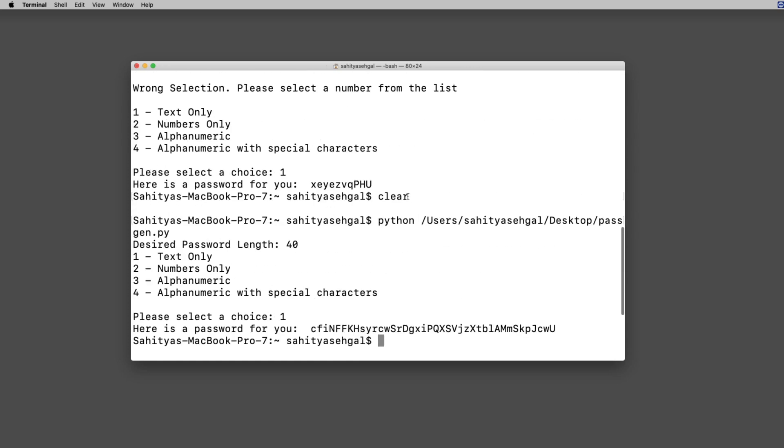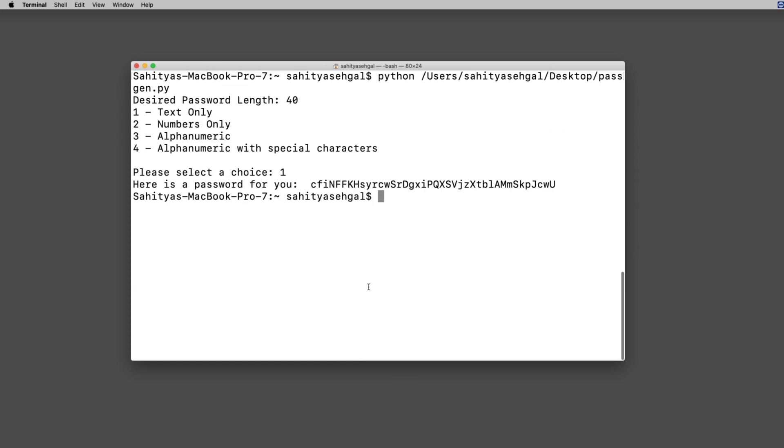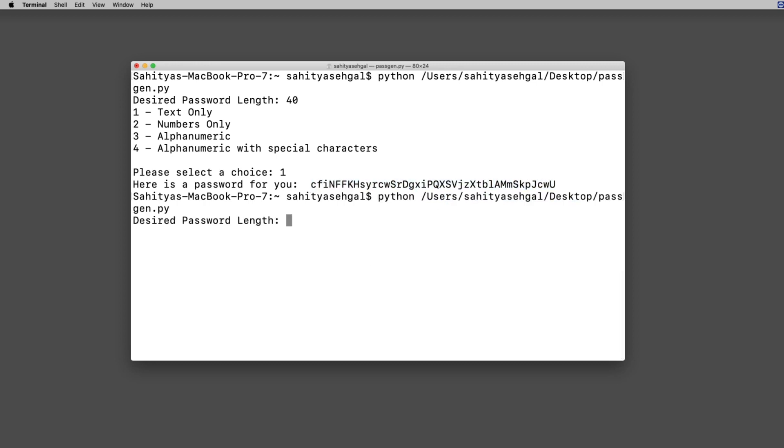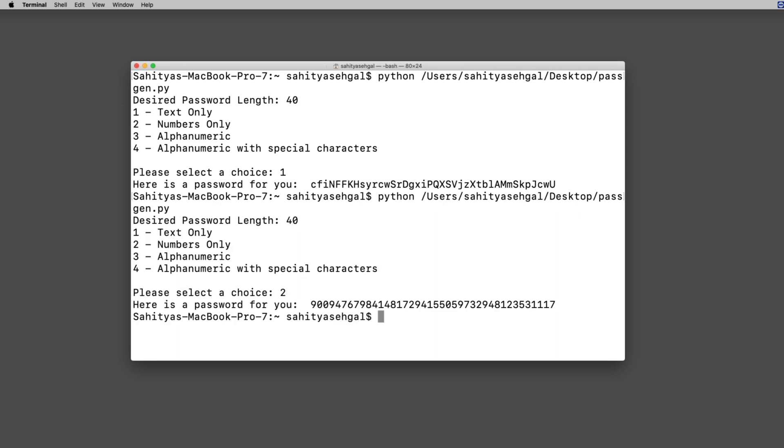There you go, now I have something that is 40 characters and it's text only. You can go ahead and play with this and pick whatever you want. I could pick 40 characters again and just do numbers only, and it does numbers only as well. Why am I showing you this? This seems like a very basic program. You'd be surprised to know that some of the most common passwords today are highly hackable passwords.